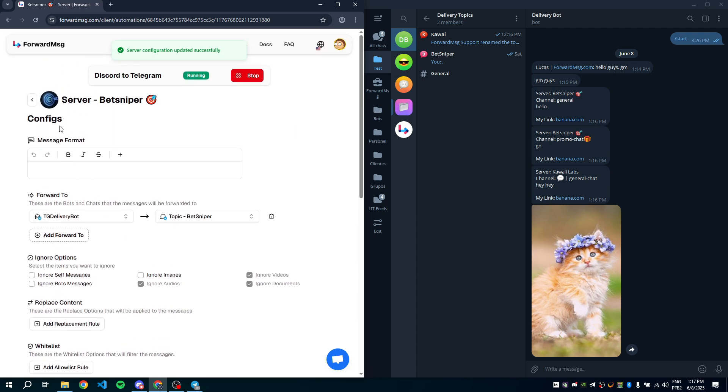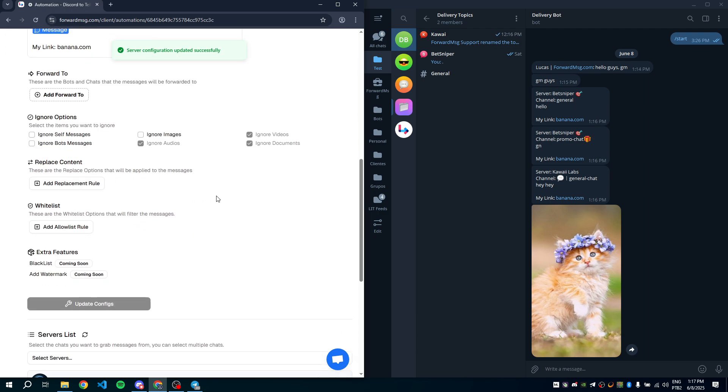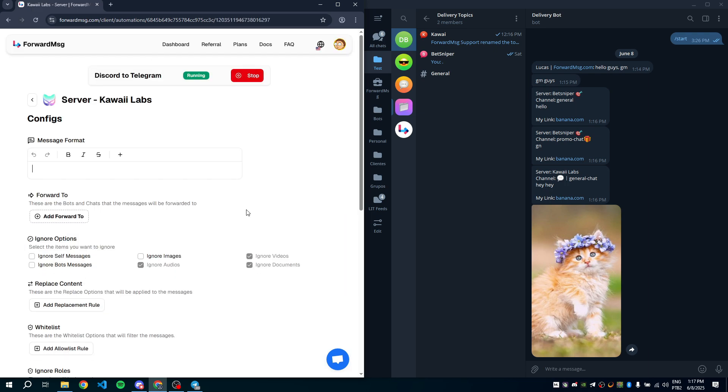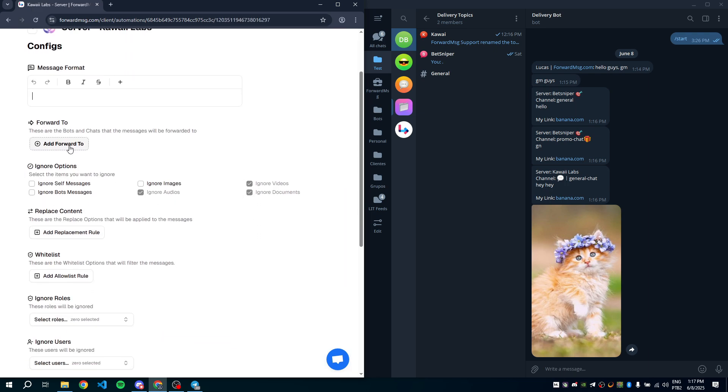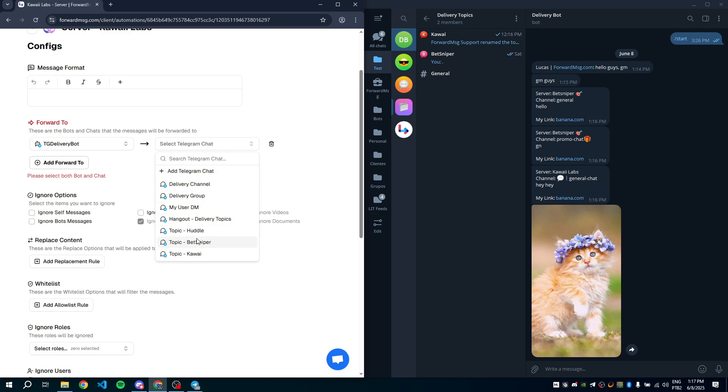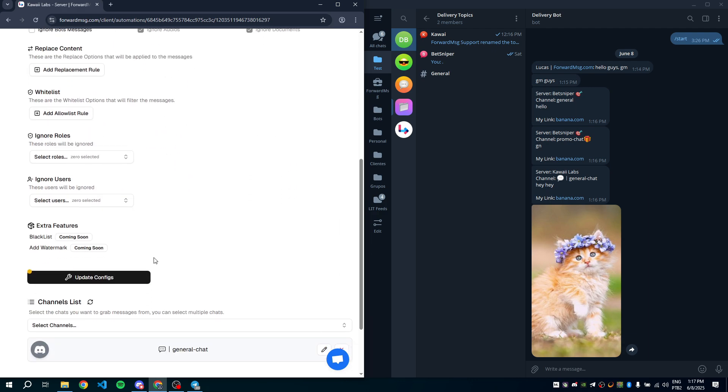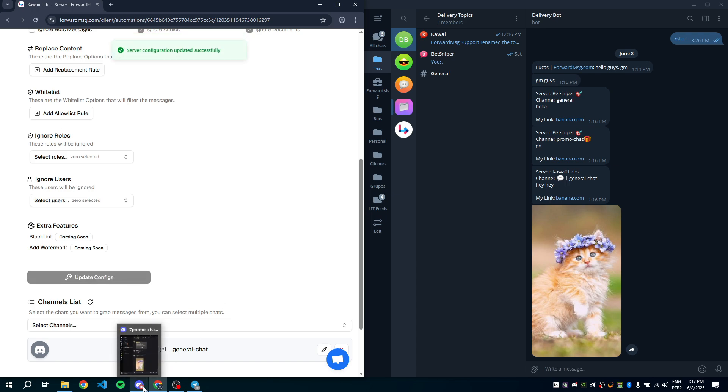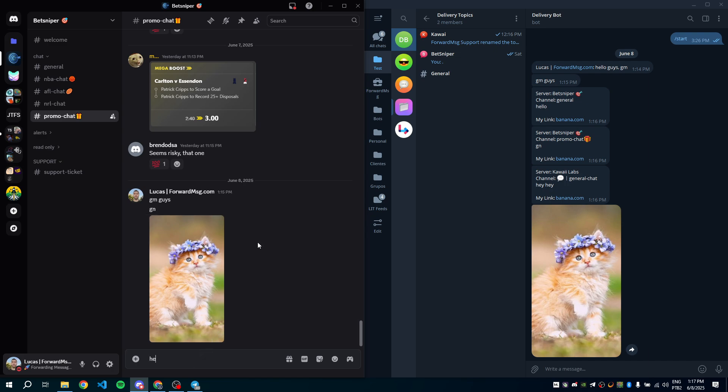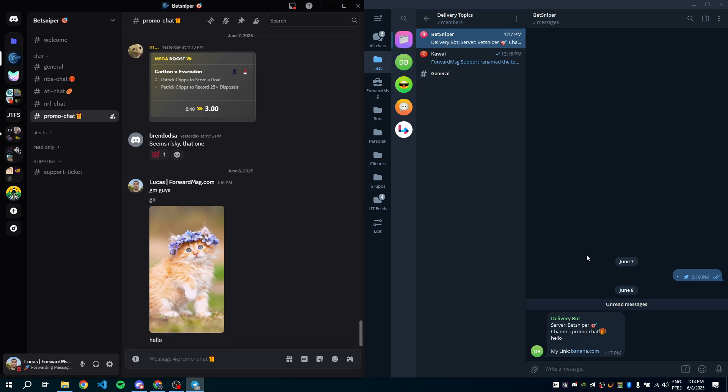Next, do the same for the Kawai server. Go to settings, find forward to, select the bot and channel, and save. Perfect. Everything is now set up, and you don't need to restart the automation. Let's test it again. Let's check if the messages went to the correct topic. Awesome. Everything worked perfectly.